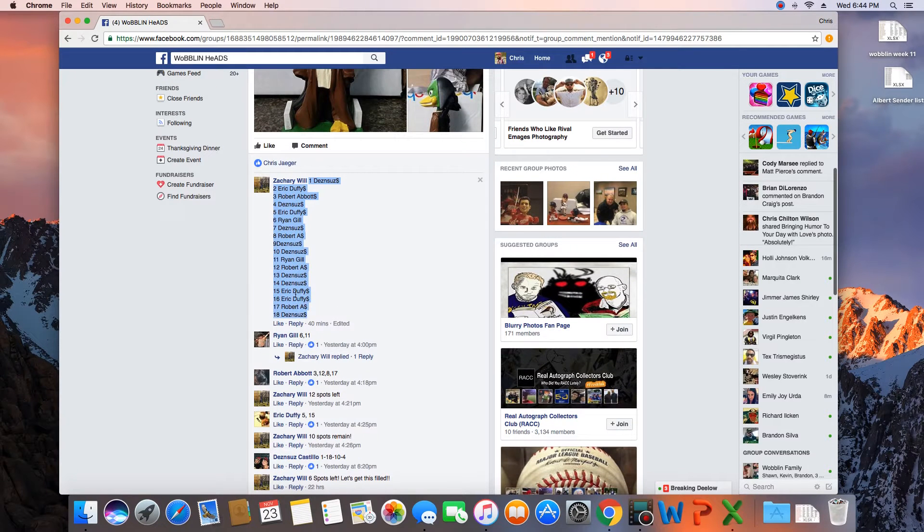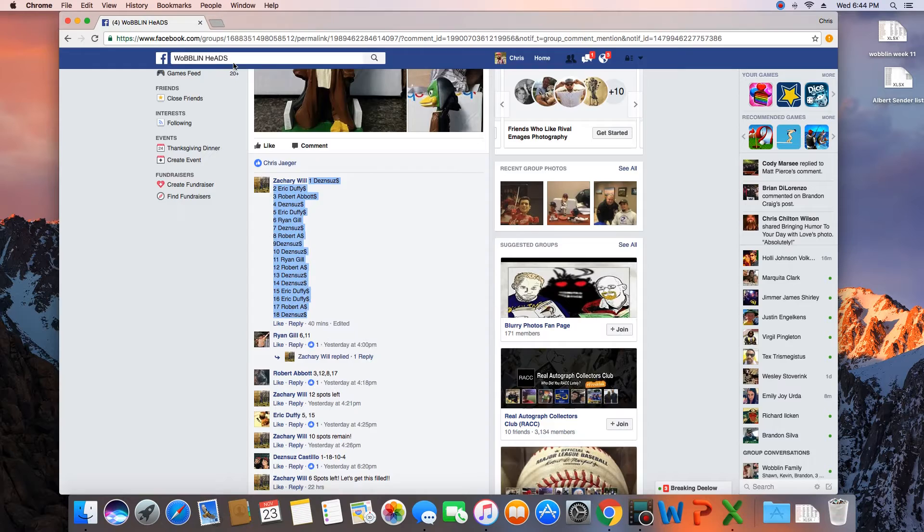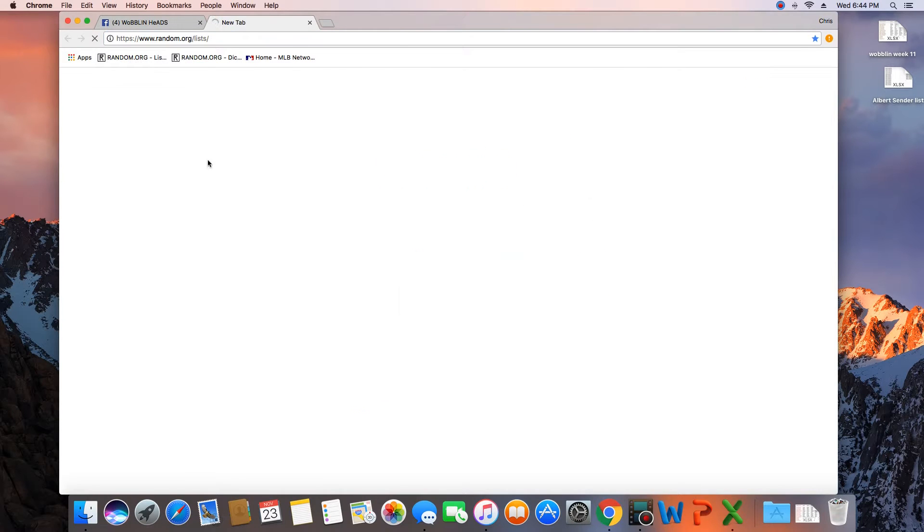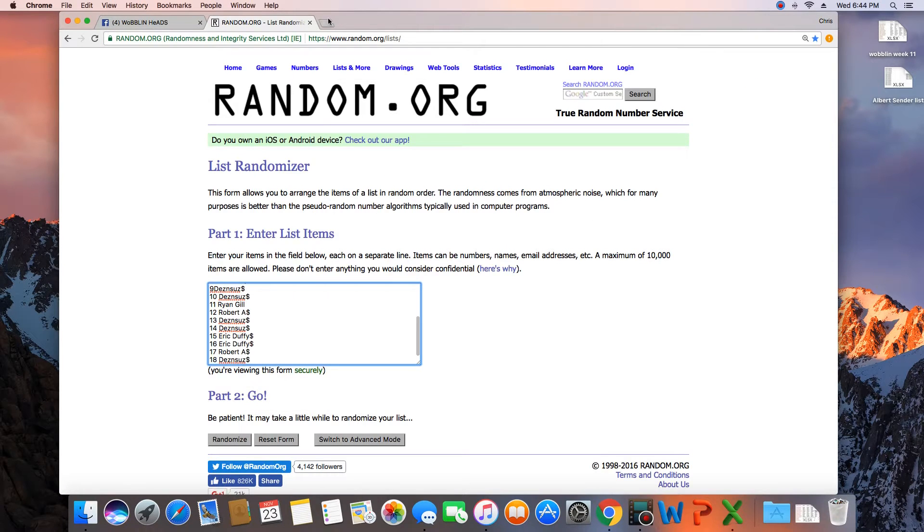Let's copy the list. Let's open up the list randomizer. Paste that in.